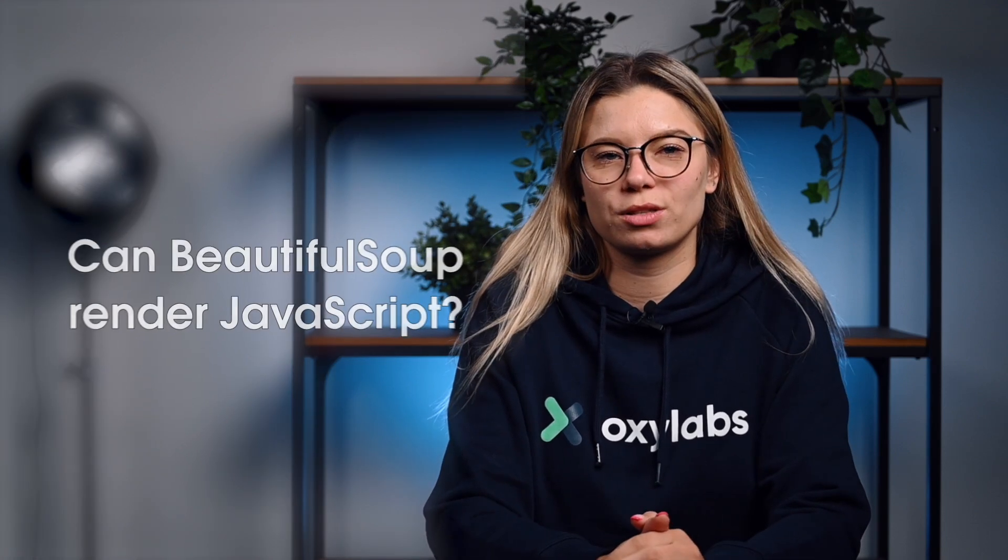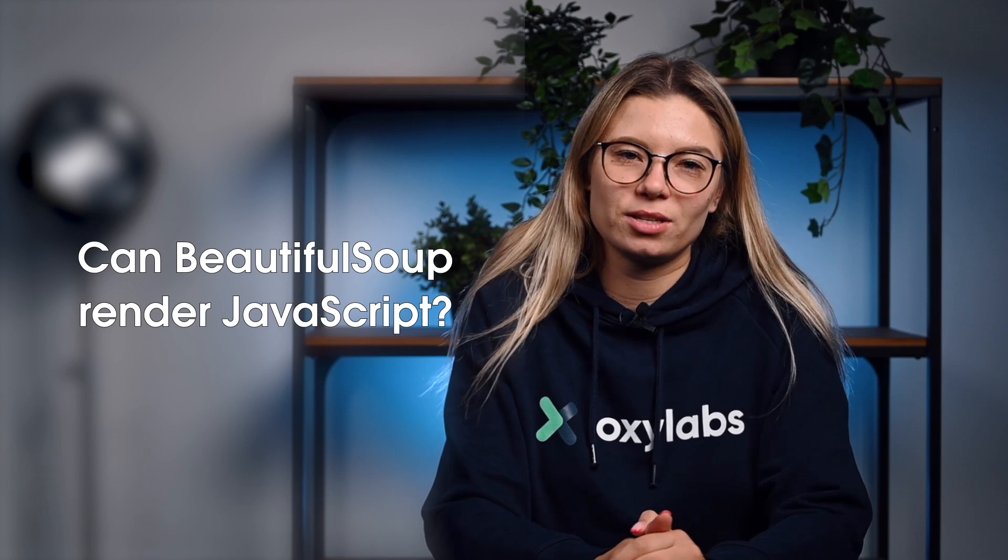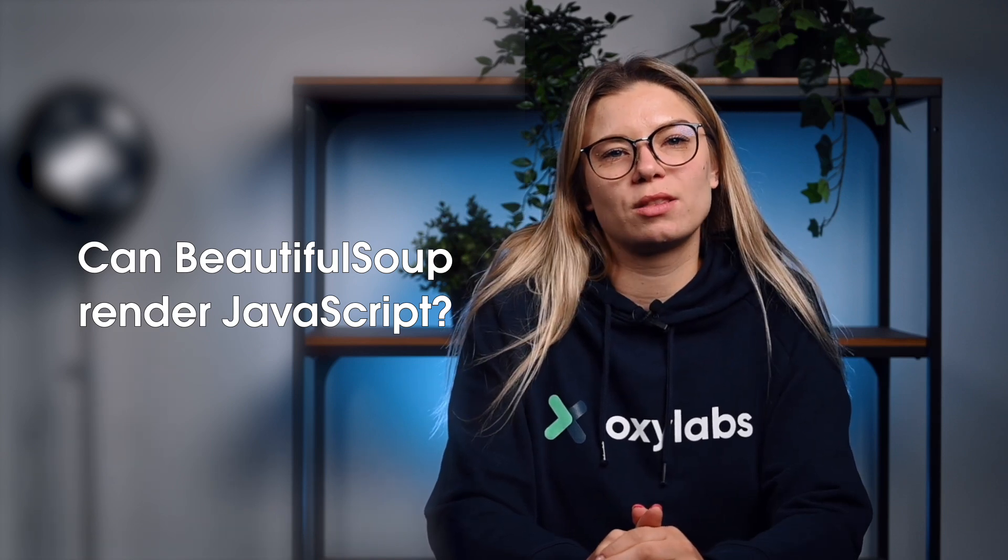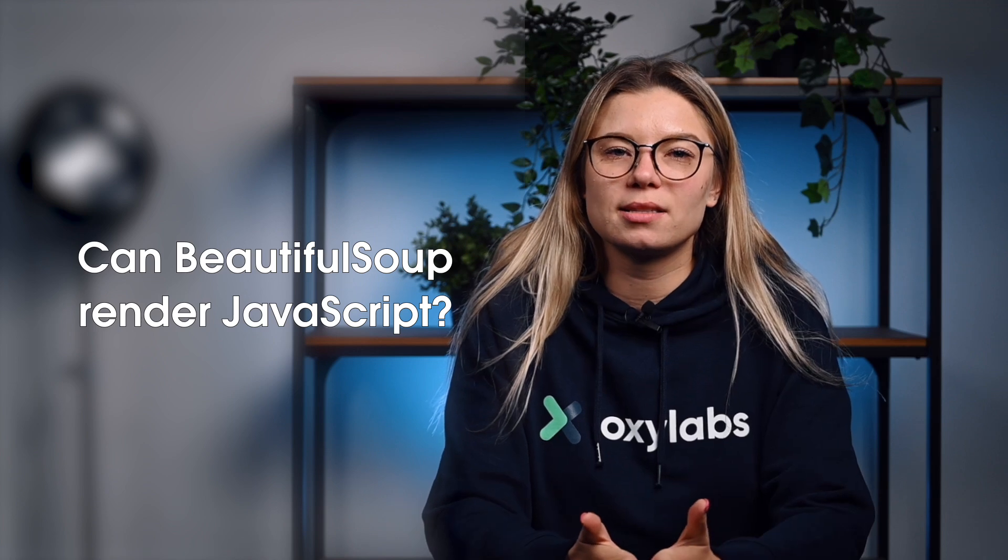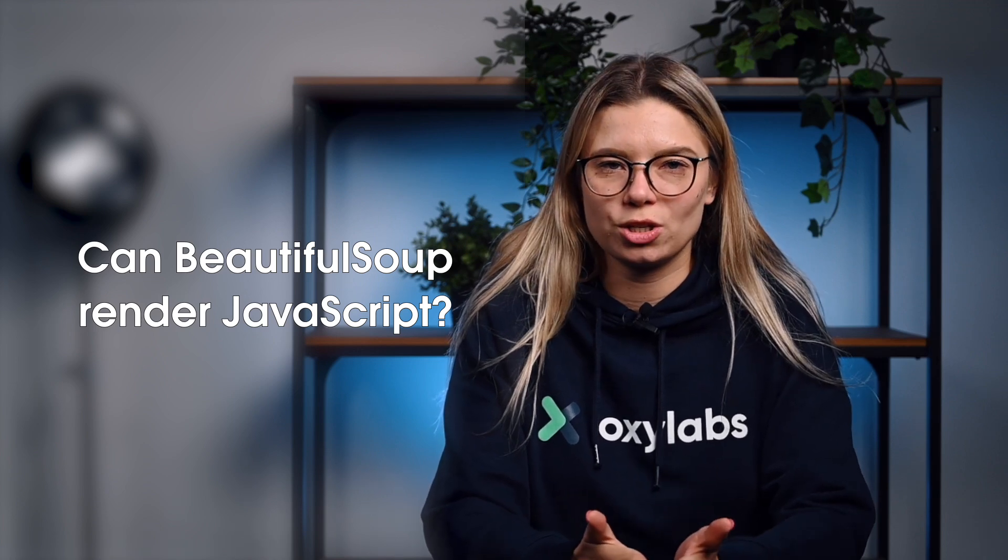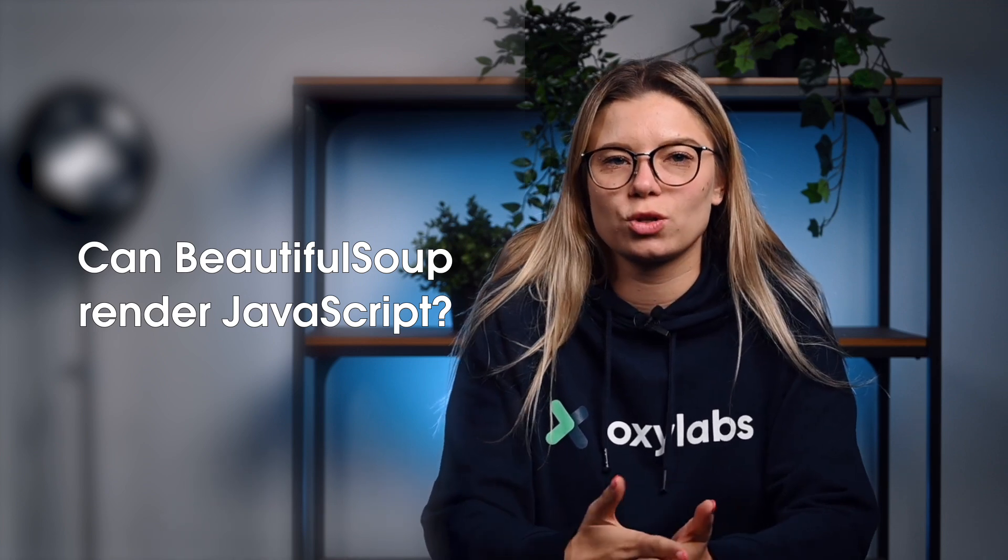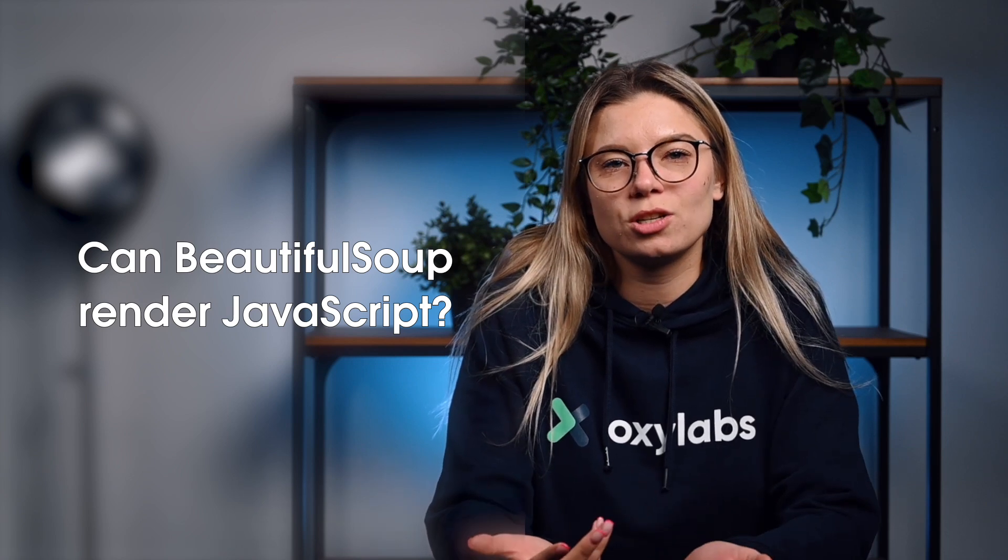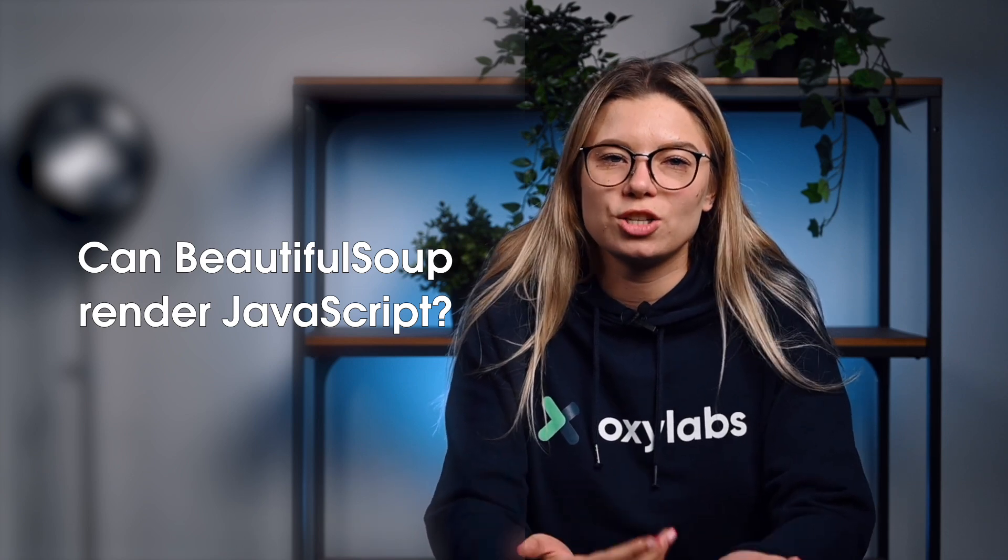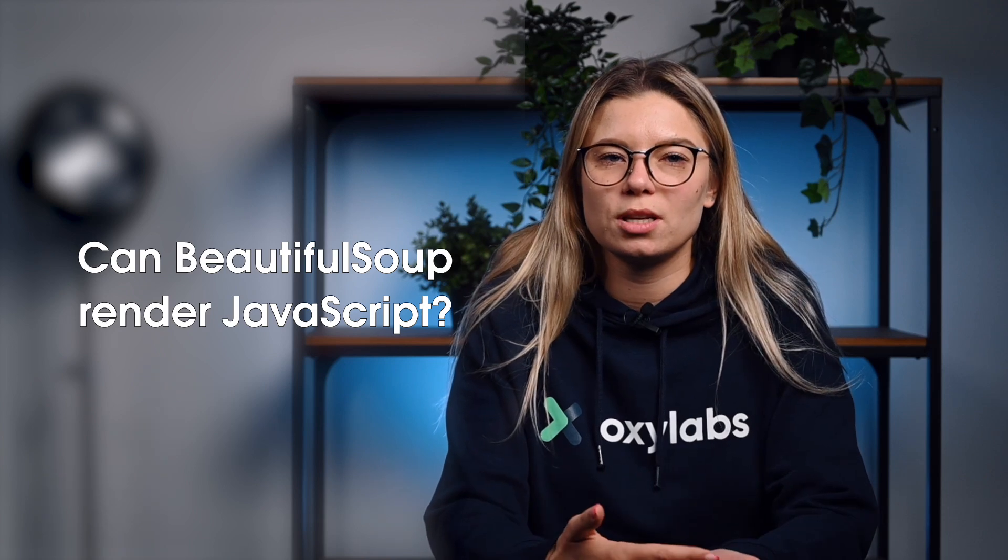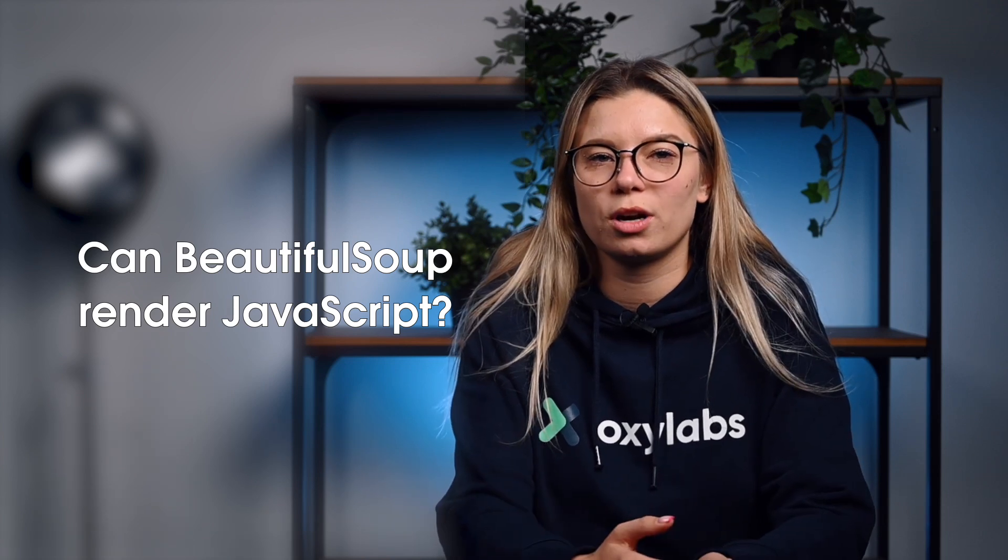Can BeautifulSoup render JavaScript? Well, the short answer is no. It's important to understand words like parsing and rendering. Parsing is simply converting a string representation of a Python object into an actual object. Rendering is essentially interpreting HTML, JavaScript, CSS, and images into something that we see in the browser.